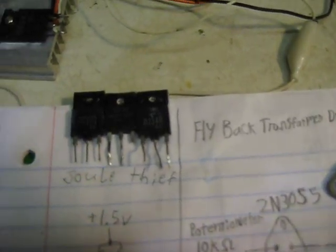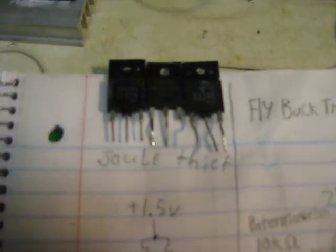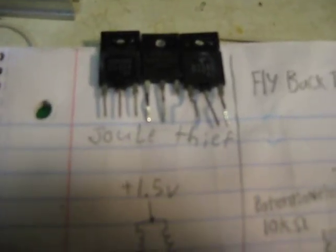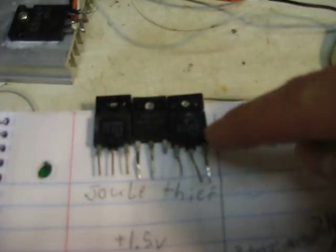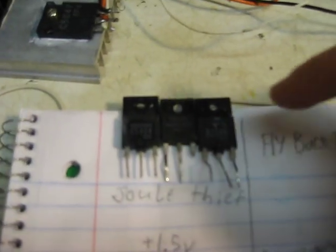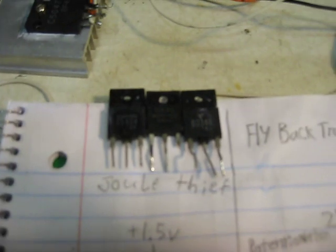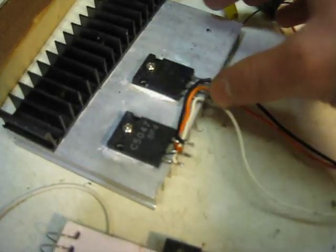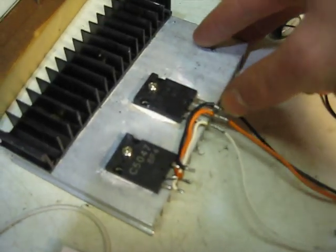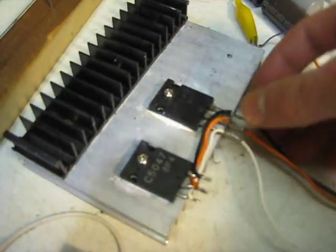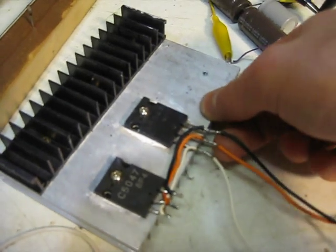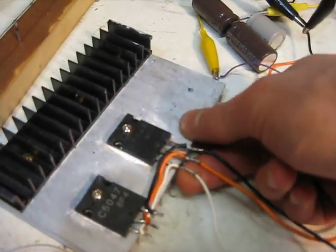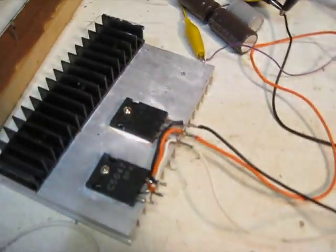Pretty much any large transistor will work. These ones work pretty good. But these ones work better because they're bigger. These were actually from a TV or a CRT monitor.